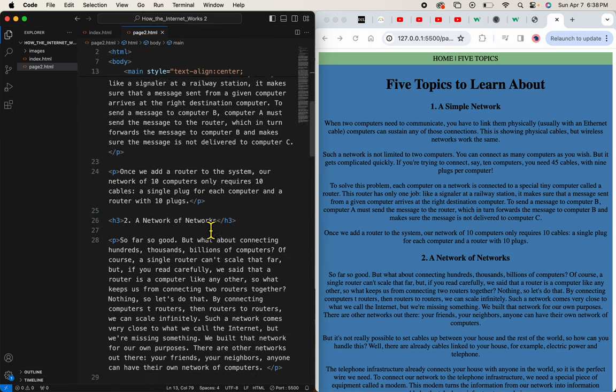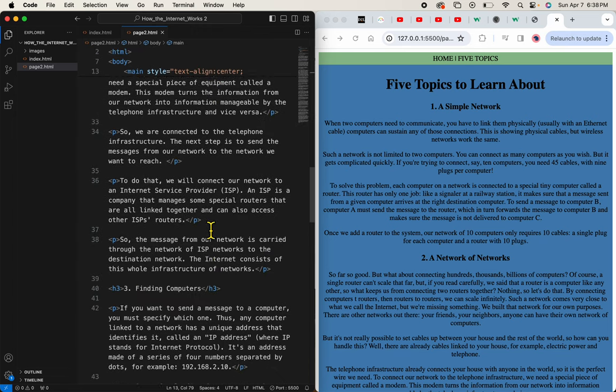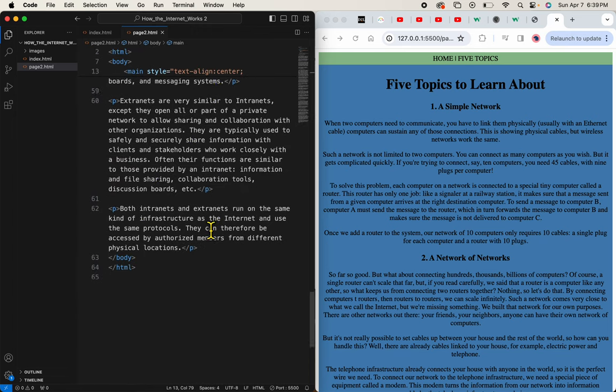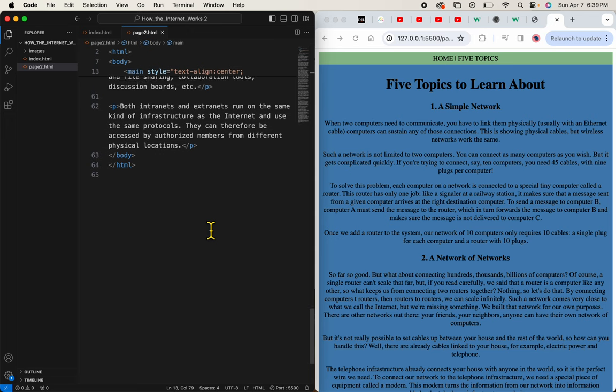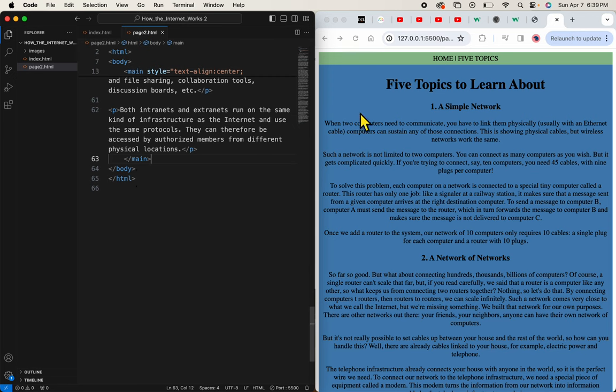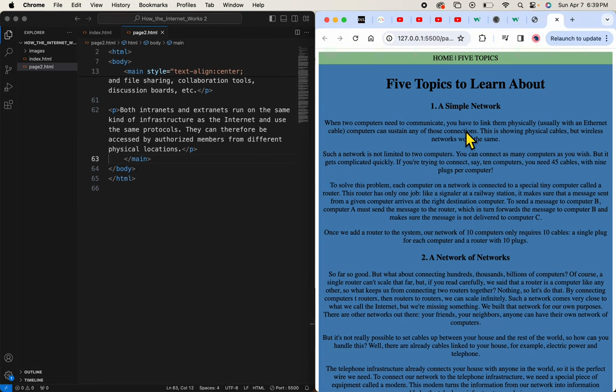And then I'll close the main tag at the very bottom. And this page does not have a footer. Alright.